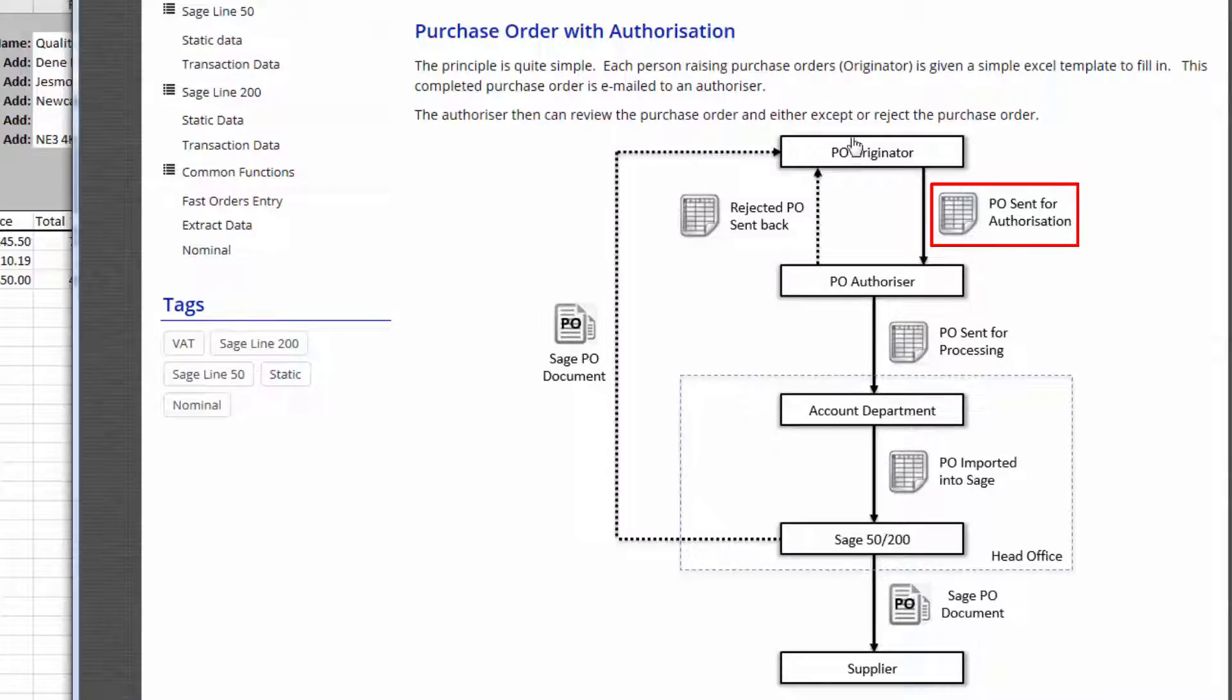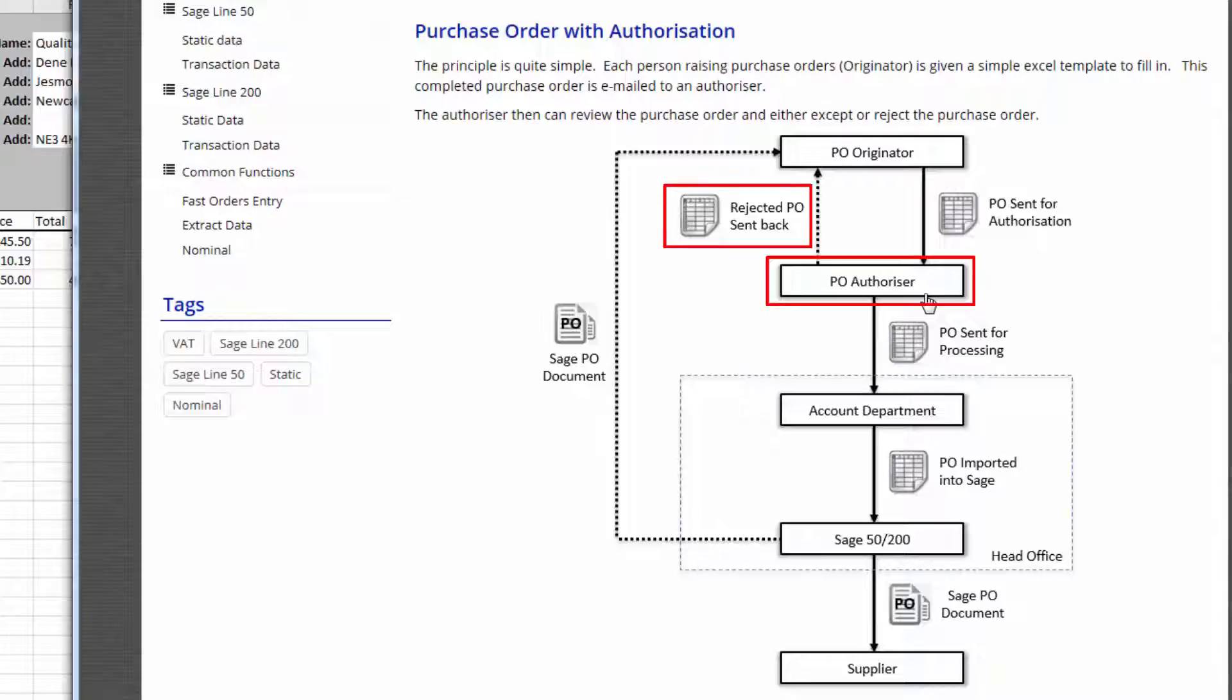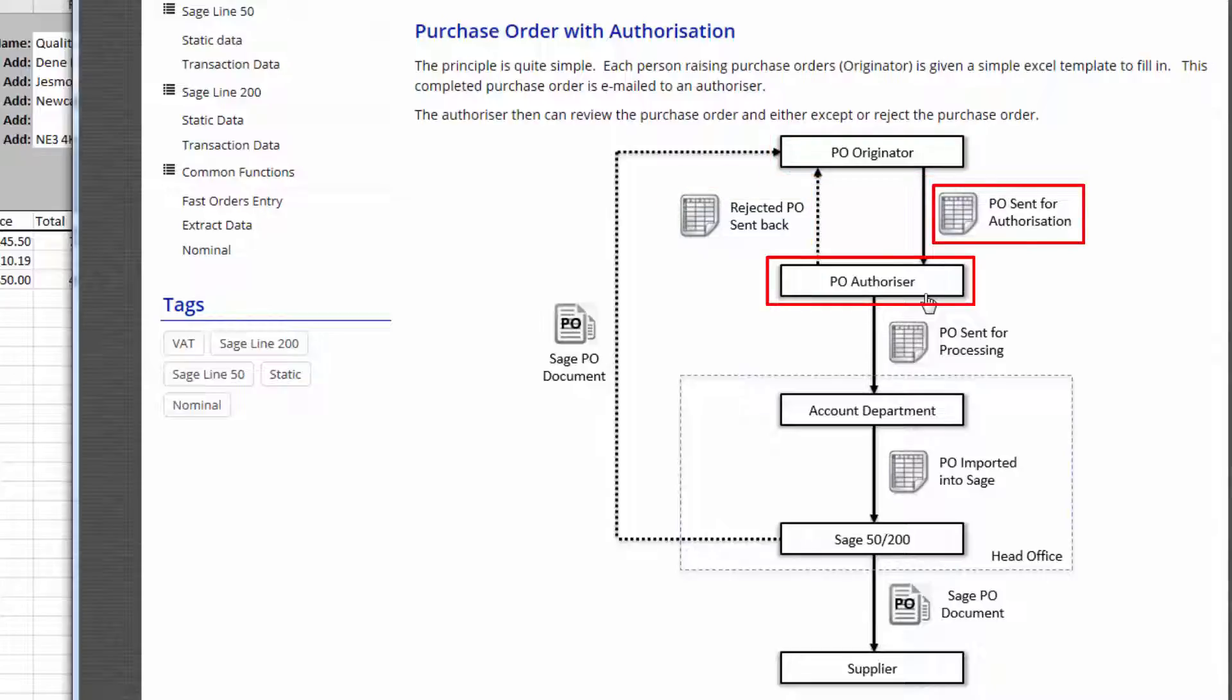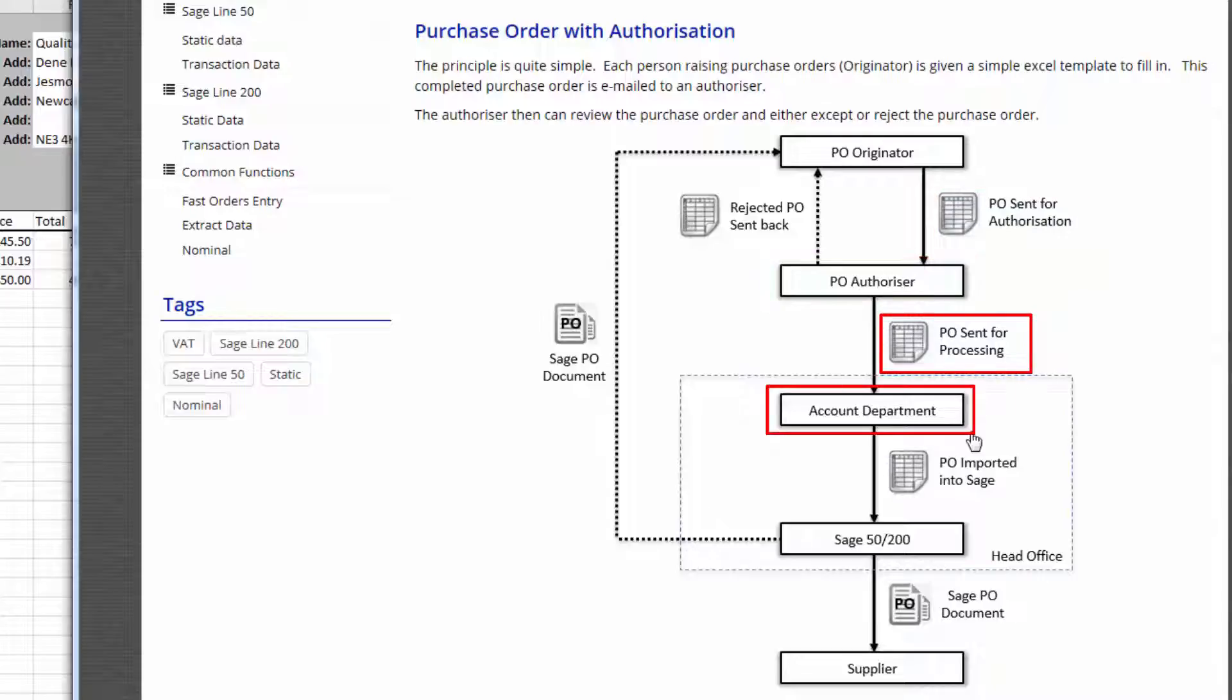They can then email that to an authorizer. The authorizer can then say yes or no. If they say no they just send the reply back to the originator and say no sorry we can't do this, can you amend this, etc. And then the originator can send it back to the authorizer and when the authorizer is happy with it he can send it on to the accounts department.